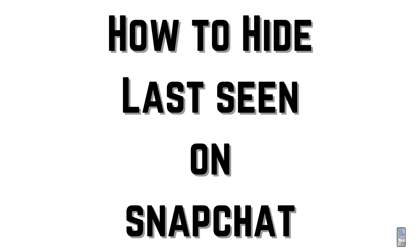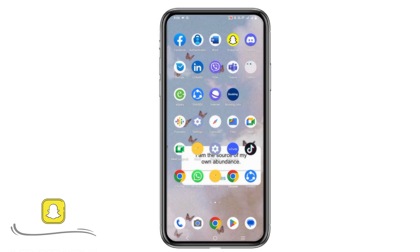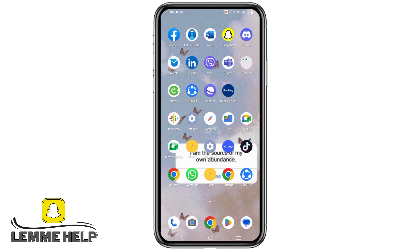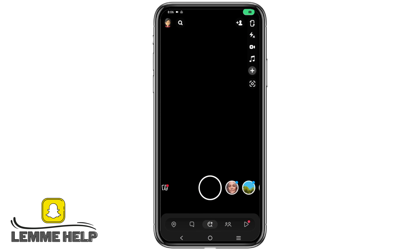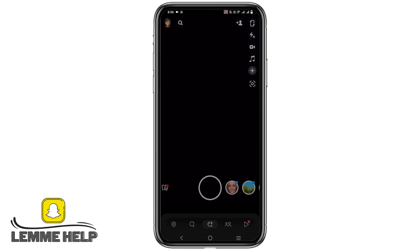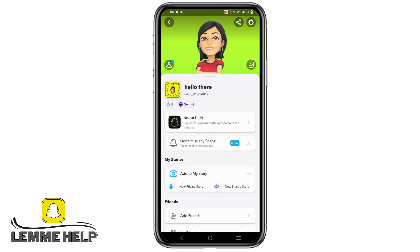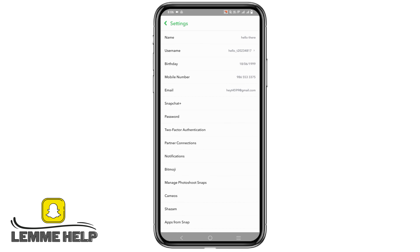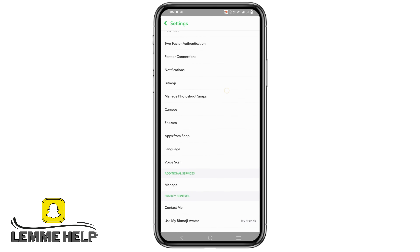How to hide last seen on Snapchat. Hey everyone, let's get started. First of all, go to your Snapchat and click on your bitmoji — it is present on the top left corner. Now select the gear icon and then scroll down.